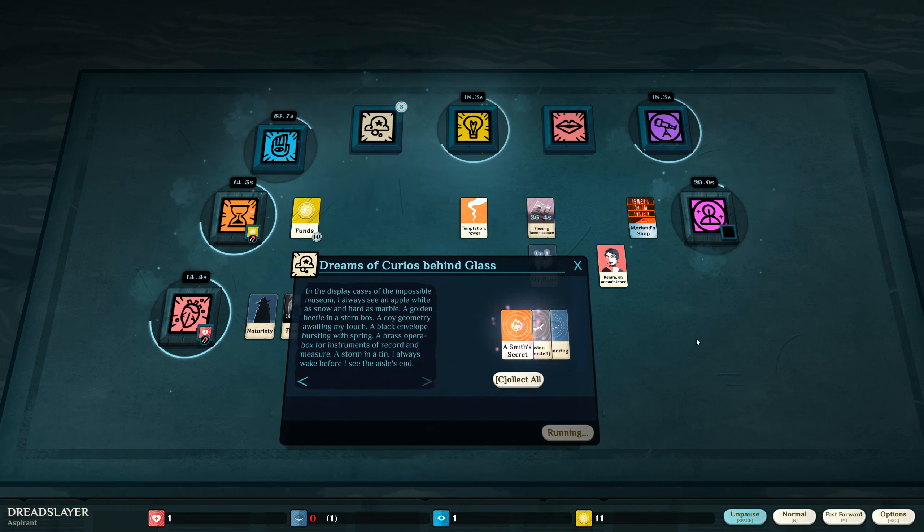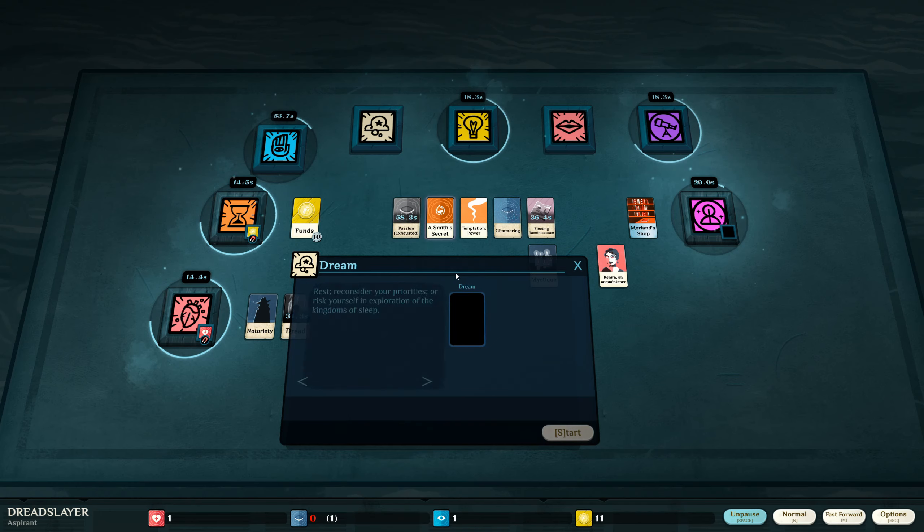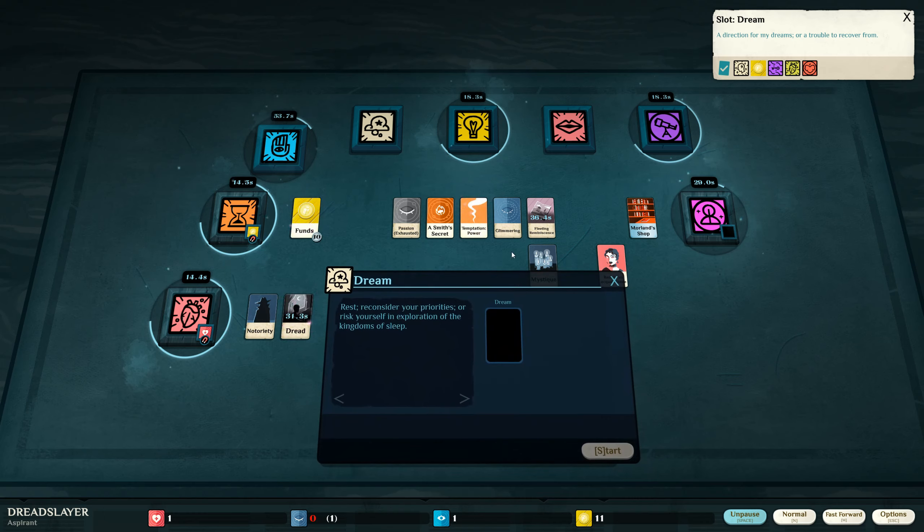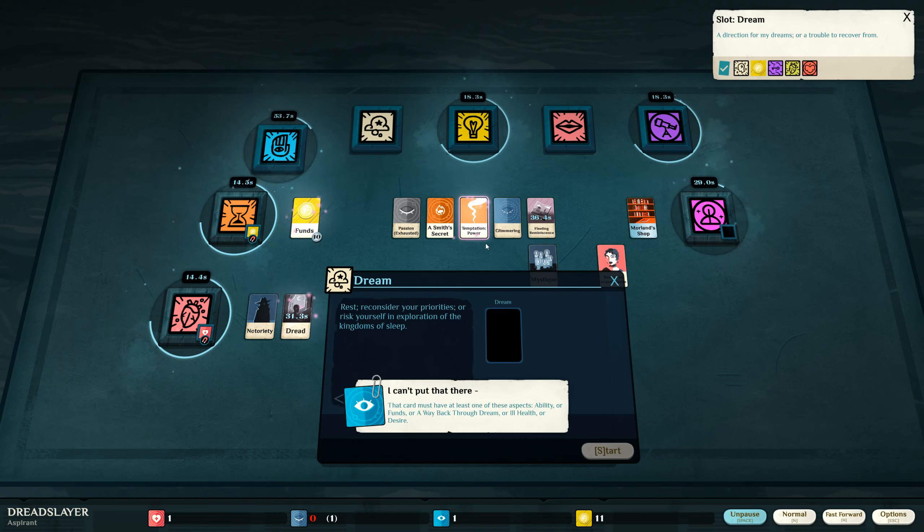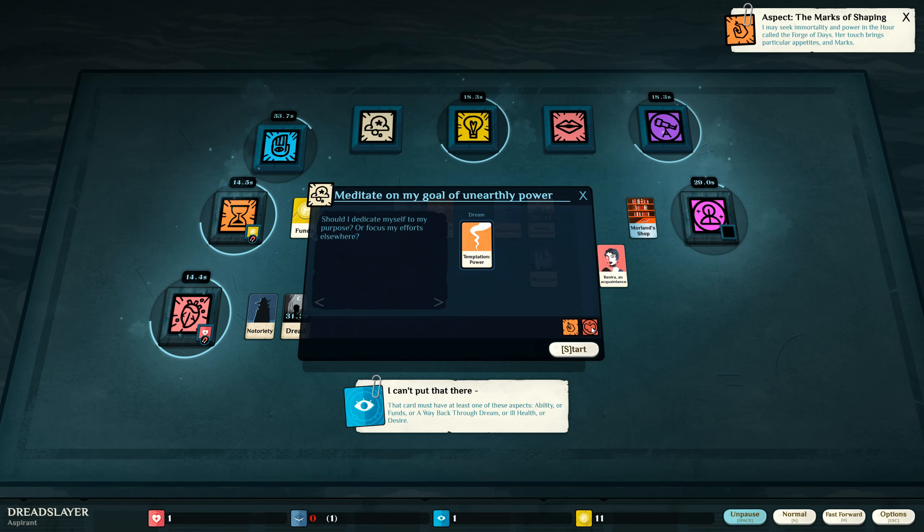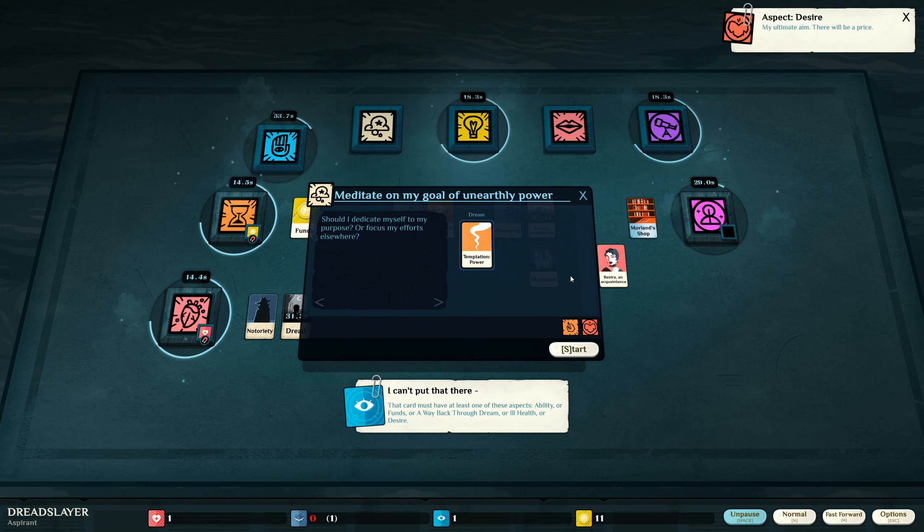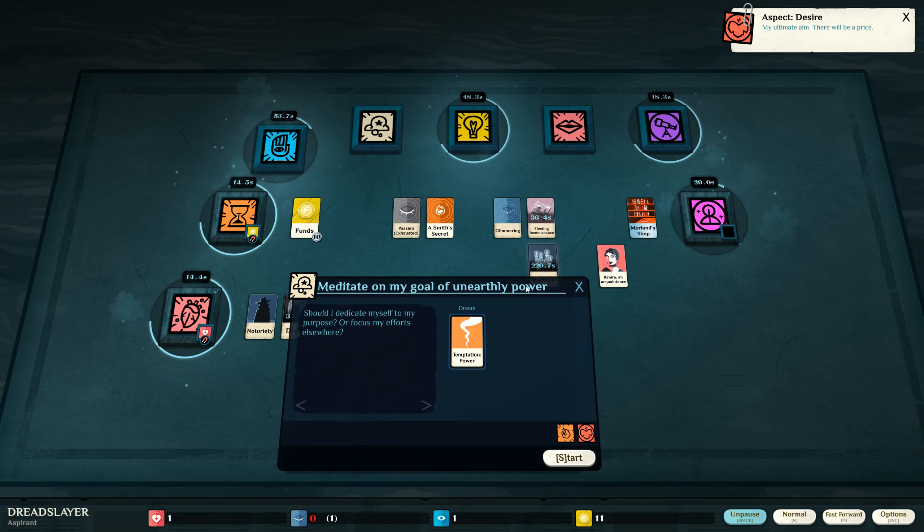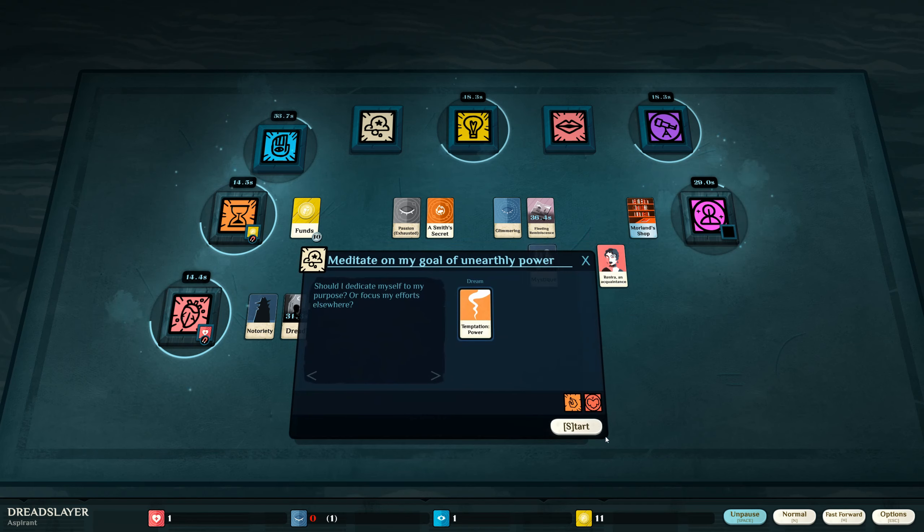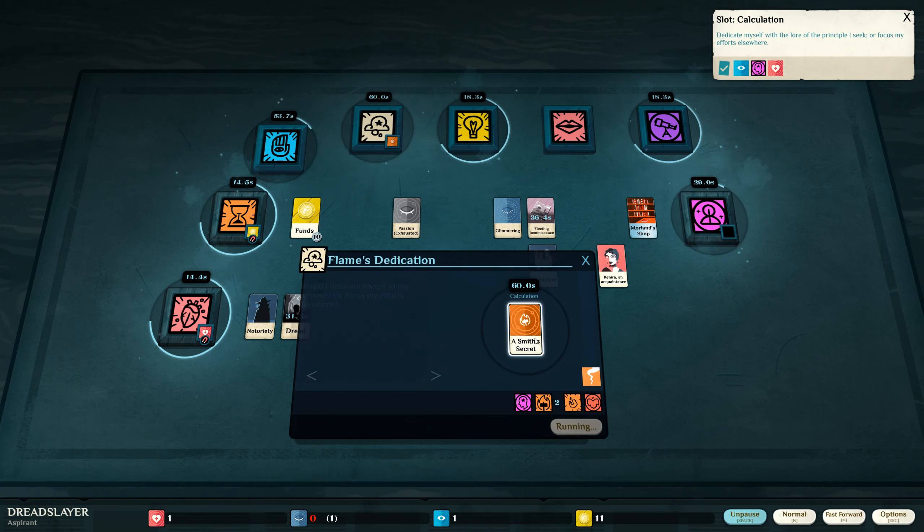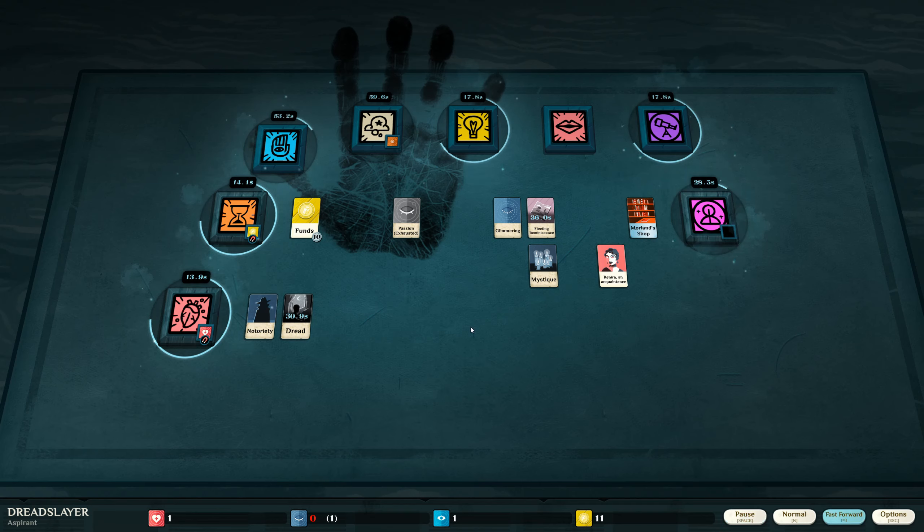What did I get? Dreams of Curios behind glass. This is the impossible museum. So, I got a Glimmering and an Exhausted Passion. I can meditate on my goal of an earthly power. I may seek immortality. My ultimate aim. There will be a price. Sure. Why not? Calculation. I will dedicate myself to the pursuit of power. Let's do it. I will be the most powerful cultist, and dread will no longer concern me.